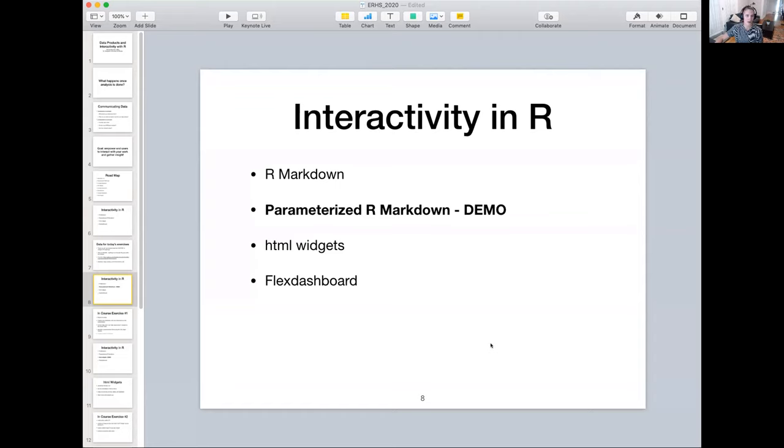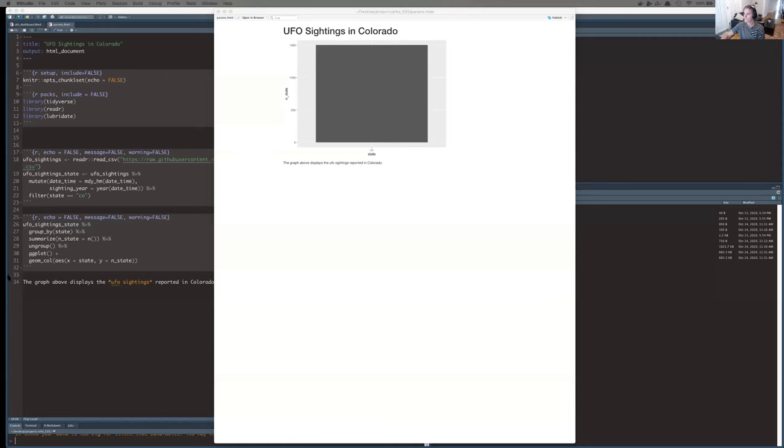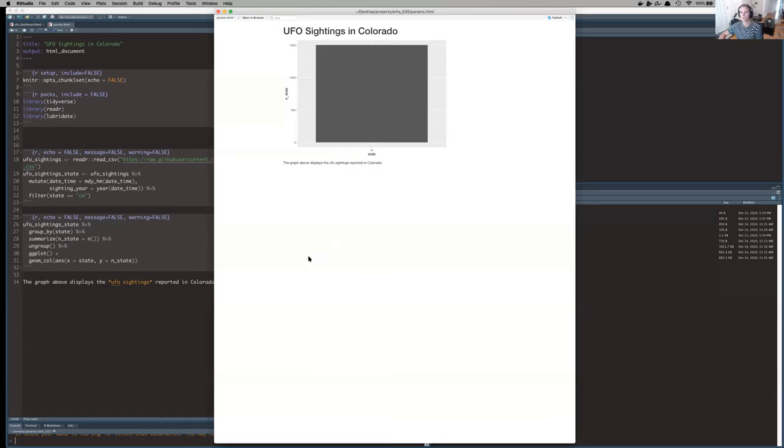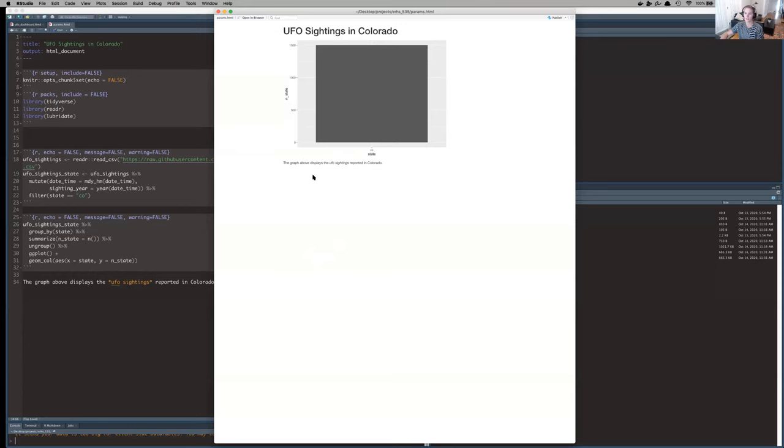So let me go ahead and flip over to my other screen here to show you what this looks like in practice. All right. So here I have a really simple R Markdown document. It's using the data that you all are using for the in-course exercises today.